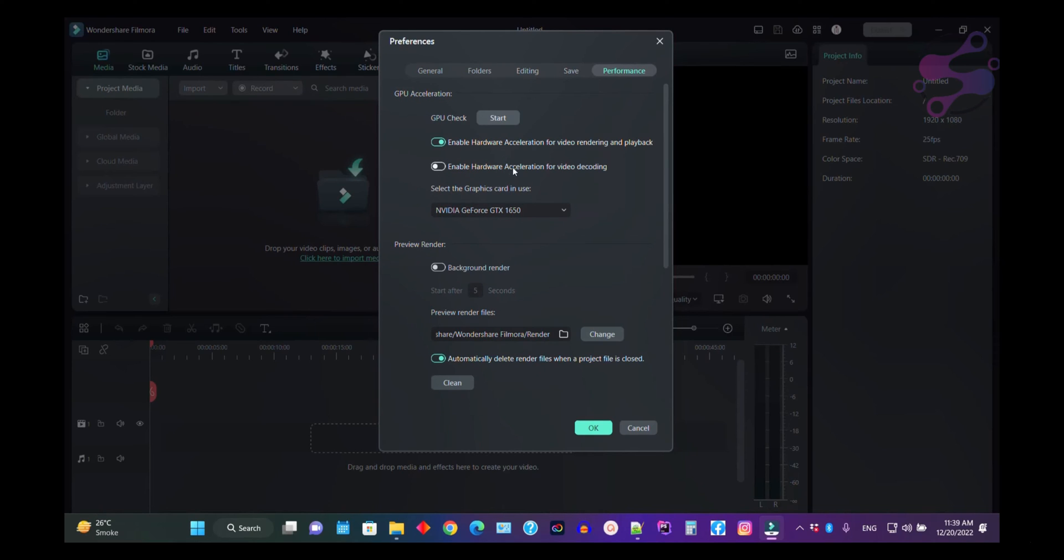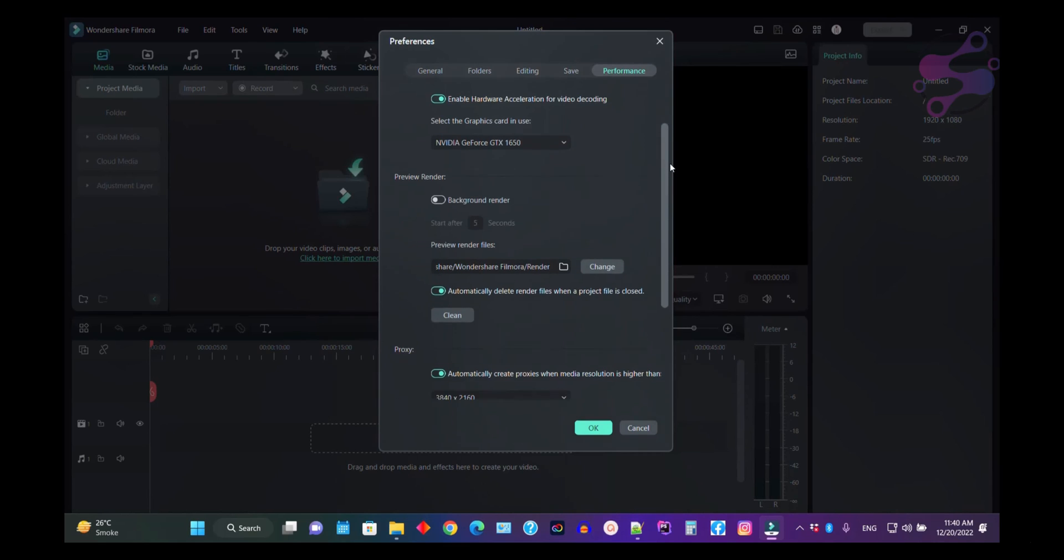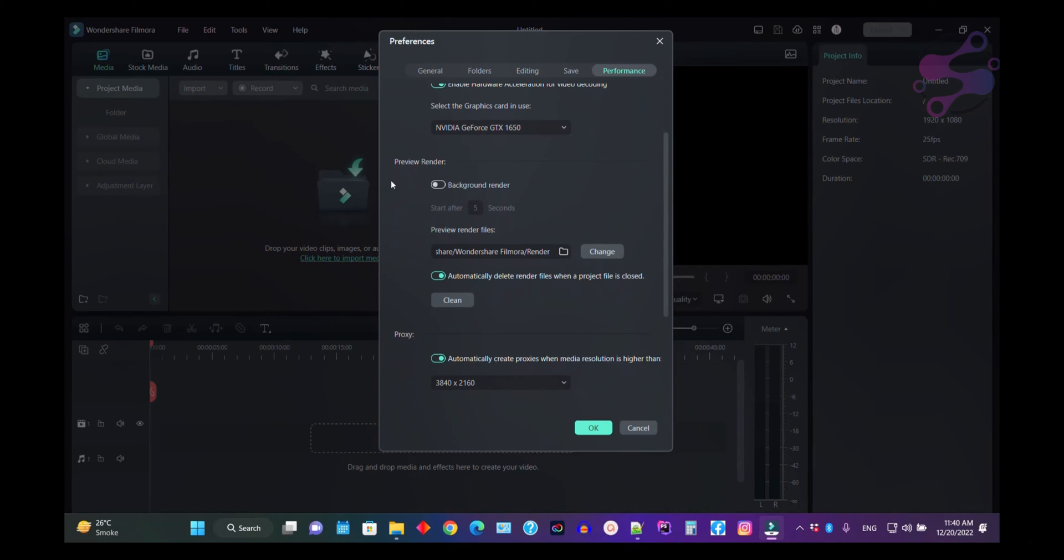Enable hardware accelerator for video encoding. You can also select the graphic card from here. If you have only one, the system shows you only one. Now if you want to preview the render, just click on the background render for five seconds.